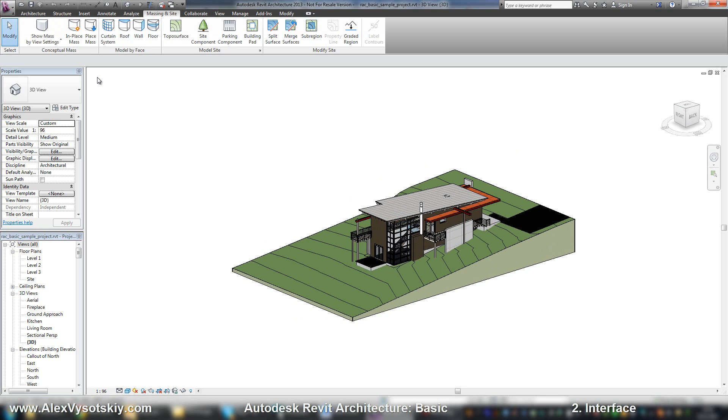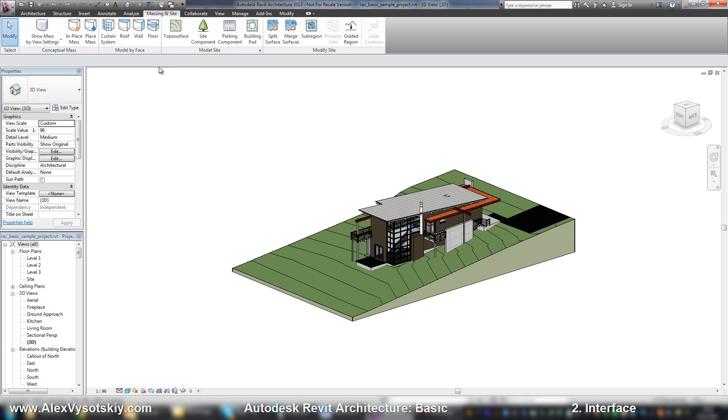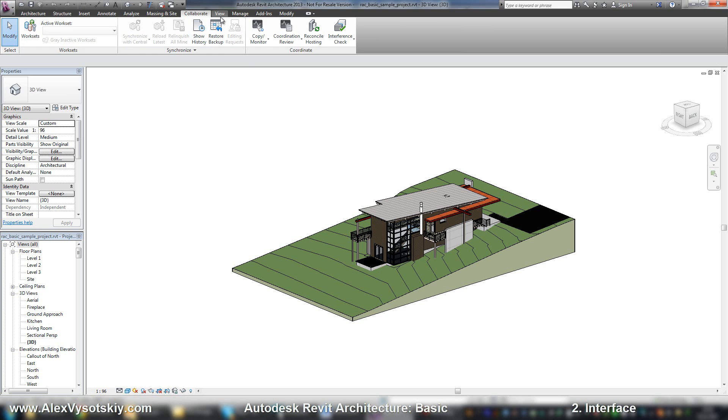The Analyze tab allows you to perform energy analysis. Massing & Site lets you create a mass, a complex form, and then create architectural objects based on it, with tools for topography. The Collaboration tab enables you to work in one file with your colleagues and includes tools for linking files.